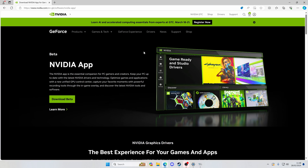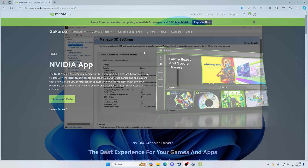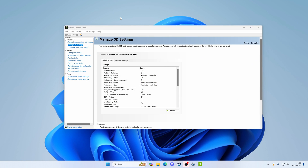Hello everybody, welcome back to the channel. Nvidia have released a new app called the Nvidia app, and what it does is replace the Nvidia Control Panel that we've all come to tolerate over the years. That app really is getting long in the tooth — it's looked basically the same ever since the Windows XP days.